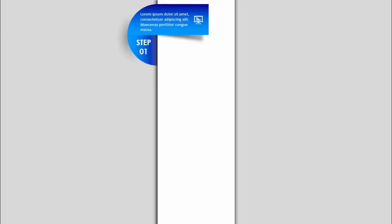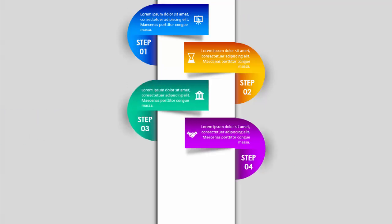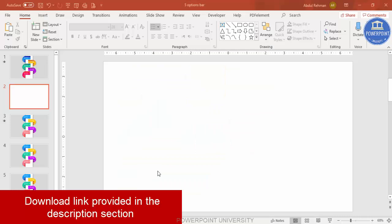In today's tutorial I am going to show you how to make five vertical options infographic slide in PowerPoint. When I click, you can see step one comes in from the right, then step 2, step 3 with different colors, step 4, and step 5. It's up to your requirement how many you want — 4, 5, or 3 — and based on that you can increase or decrease the size of these options.